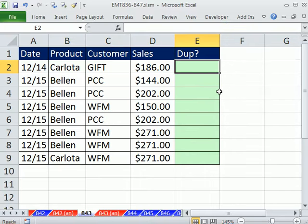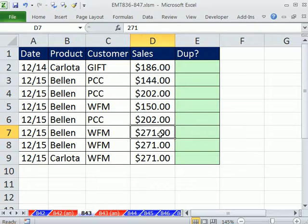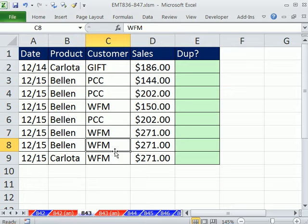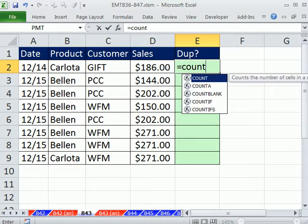Here's what we have to do in this one. Last video we used COUNTIF, but here we're going to use COUNTIFS with an S, because we have four things to check for. As we go down, I see 215, Bellen, WFM, and 271 — that's the first record. But further down I see 215, Bellen, WFM, and 271 again. That's the second time it's occurred, so we're going to use the COUNTIFS function.